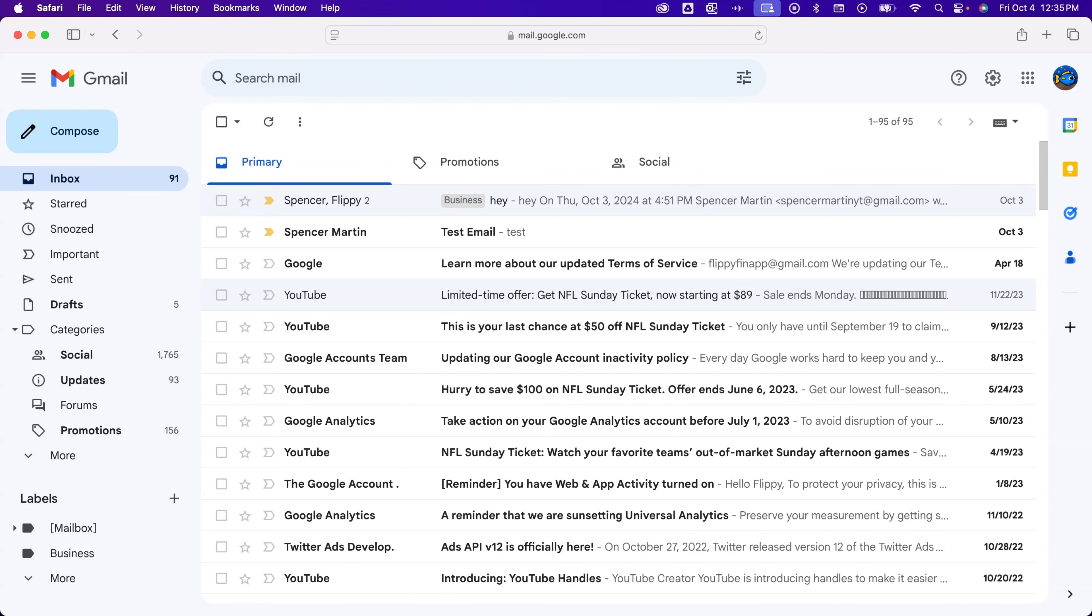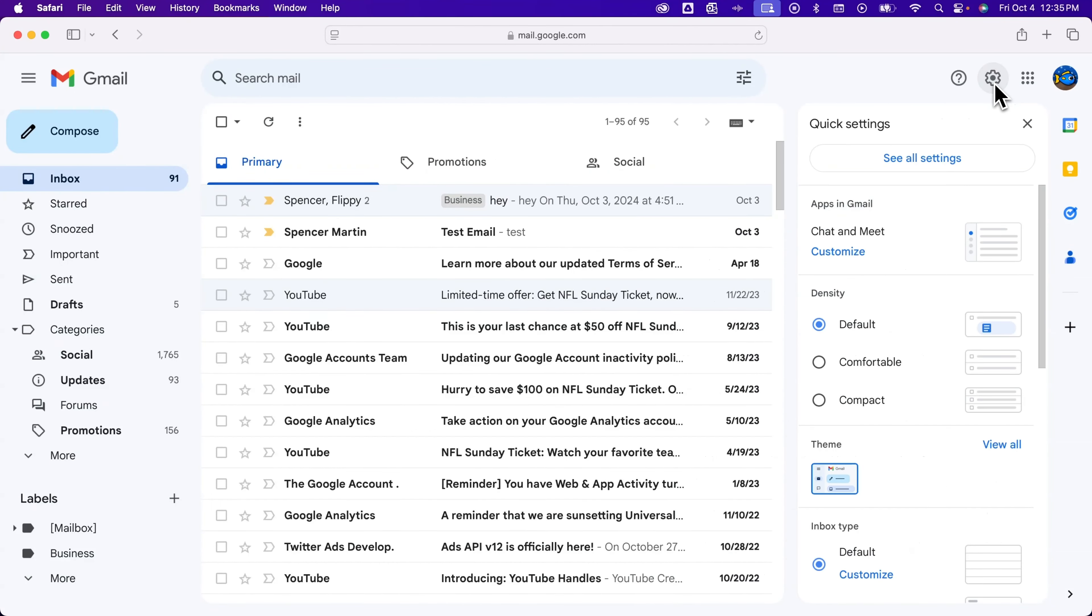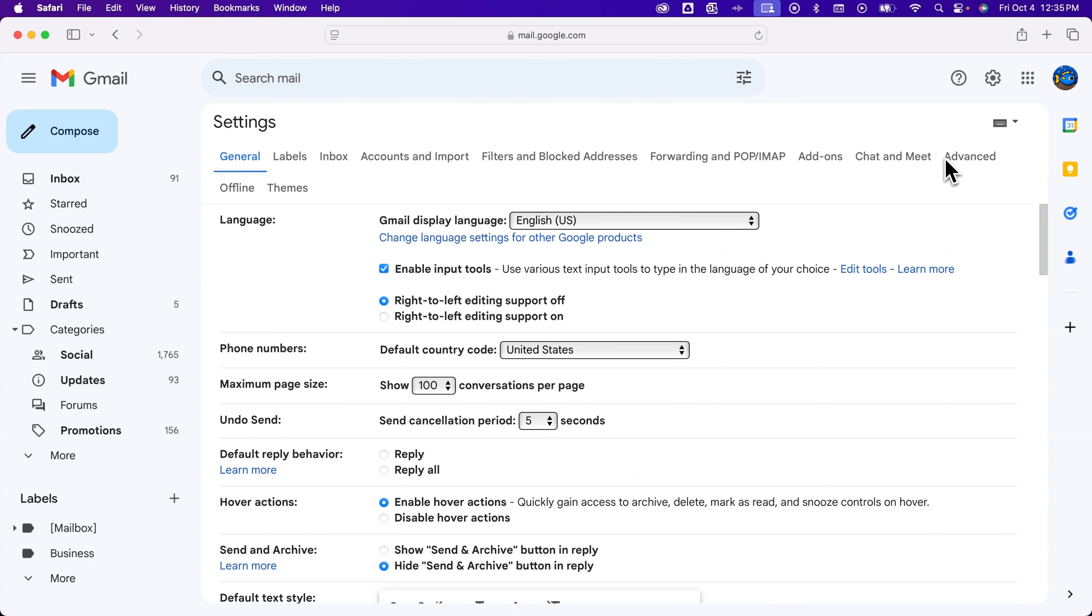To do that, we're going to go to Settings. So in the upper right-hand corner, we're going to find the gear icon, and then go to See All Settings.